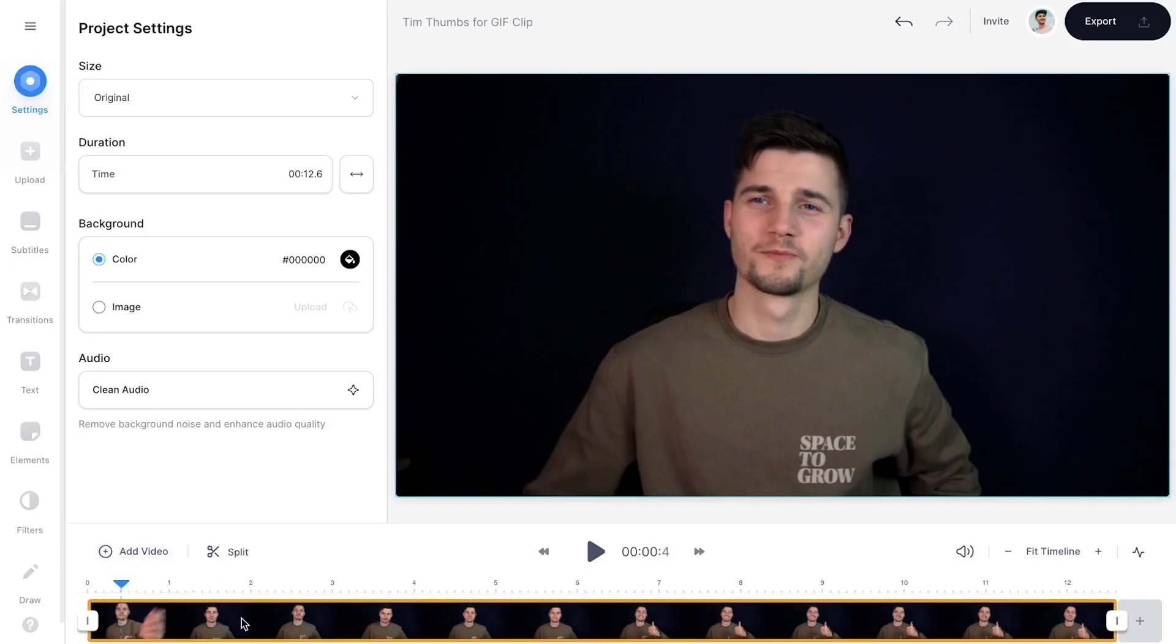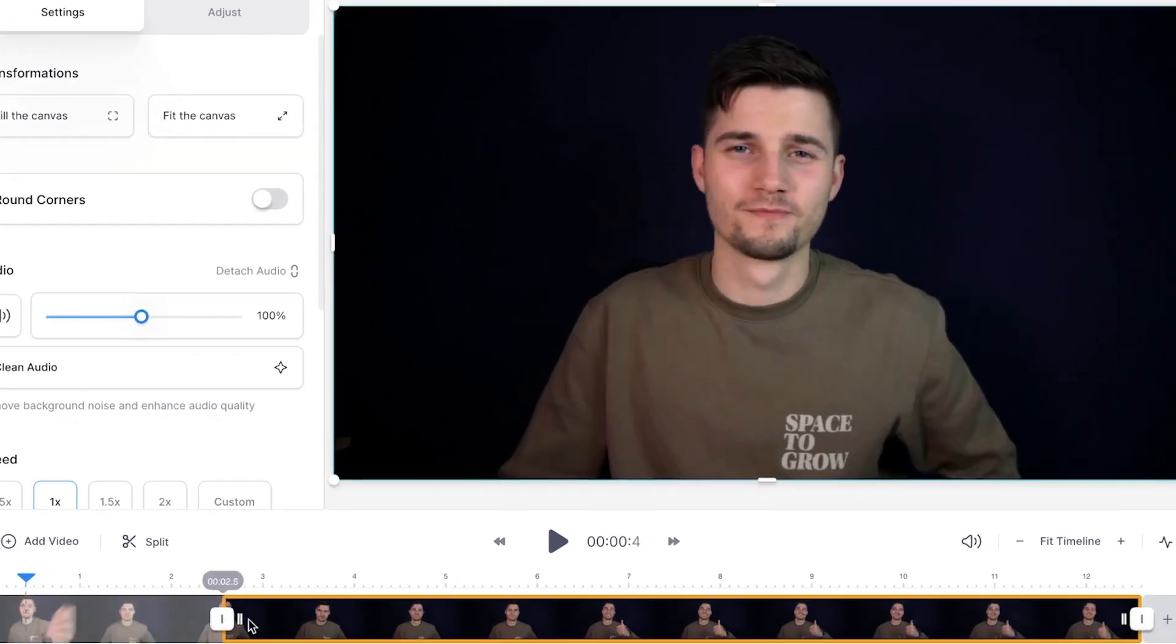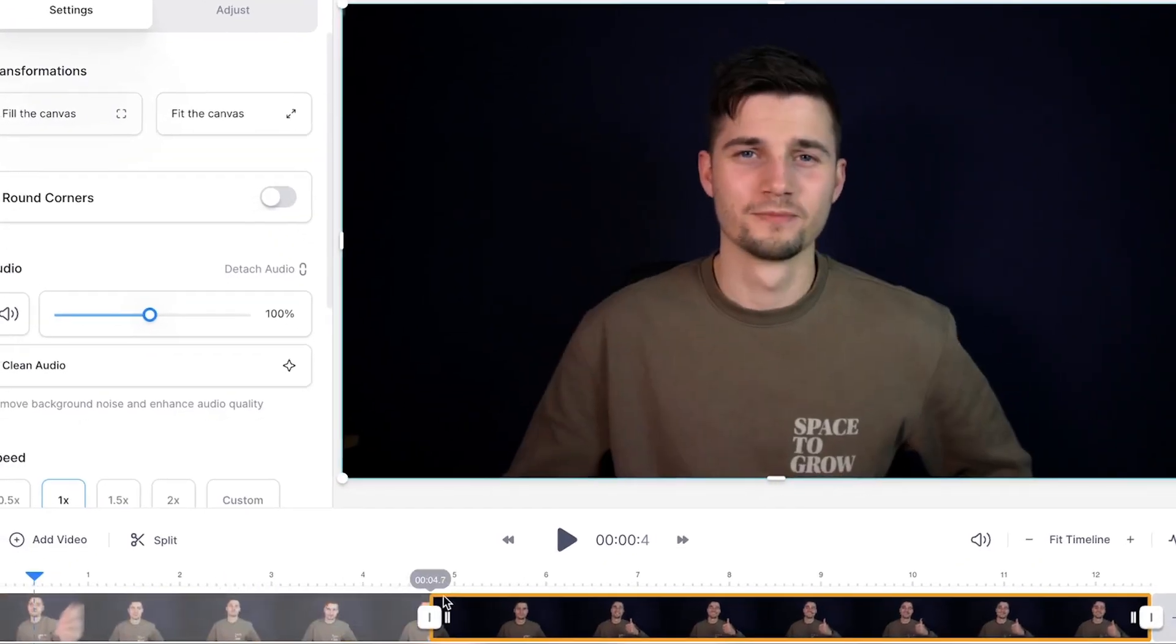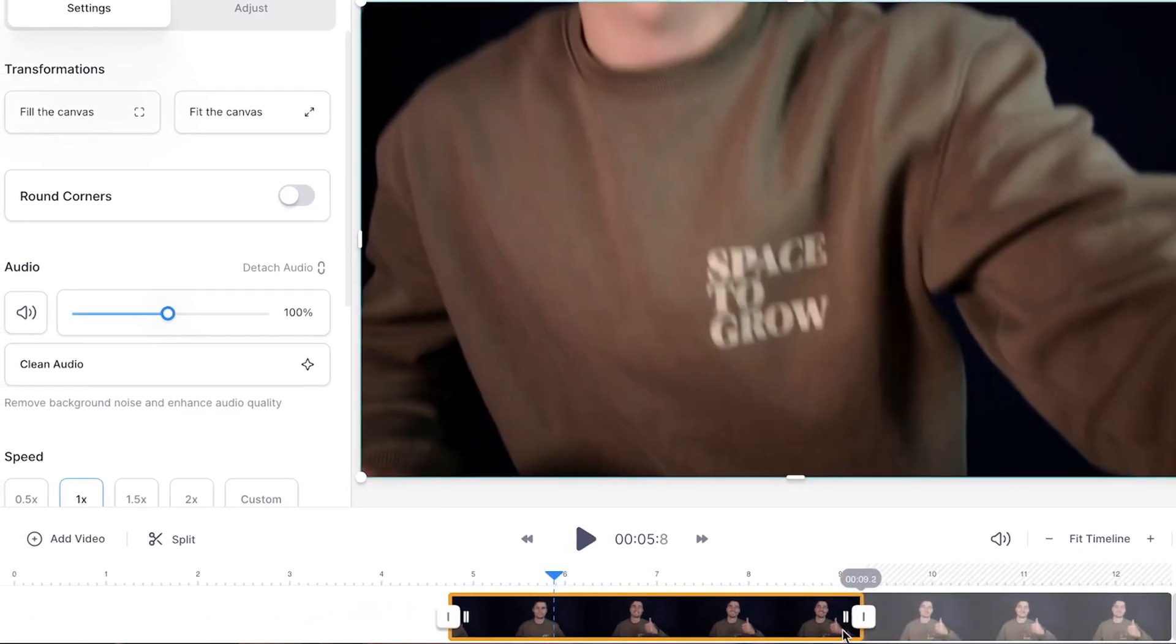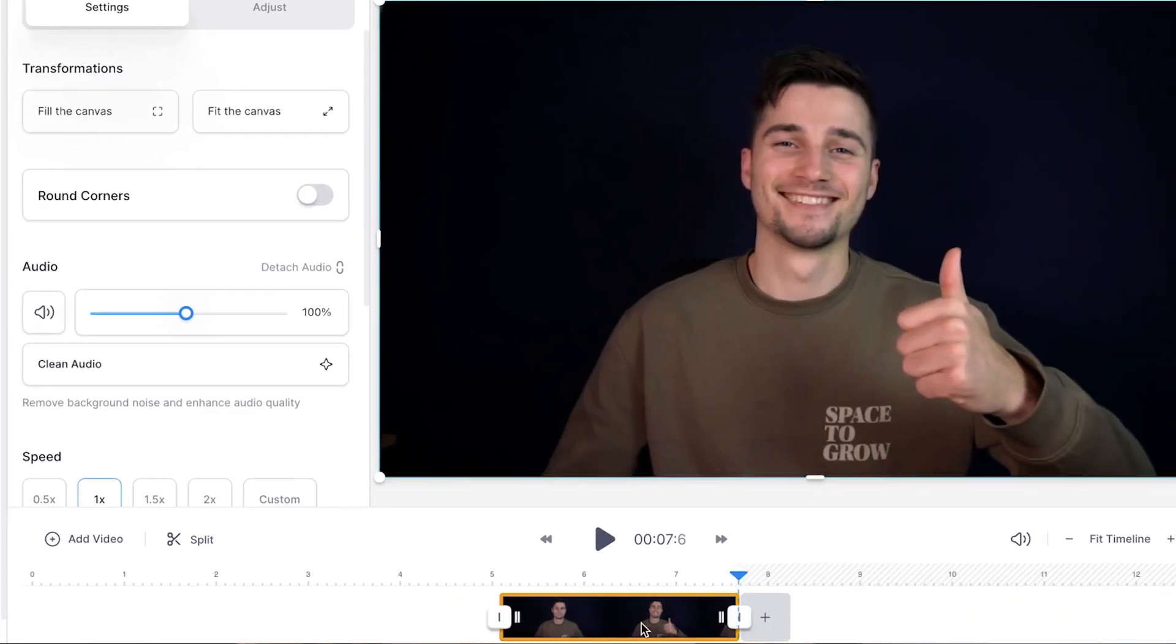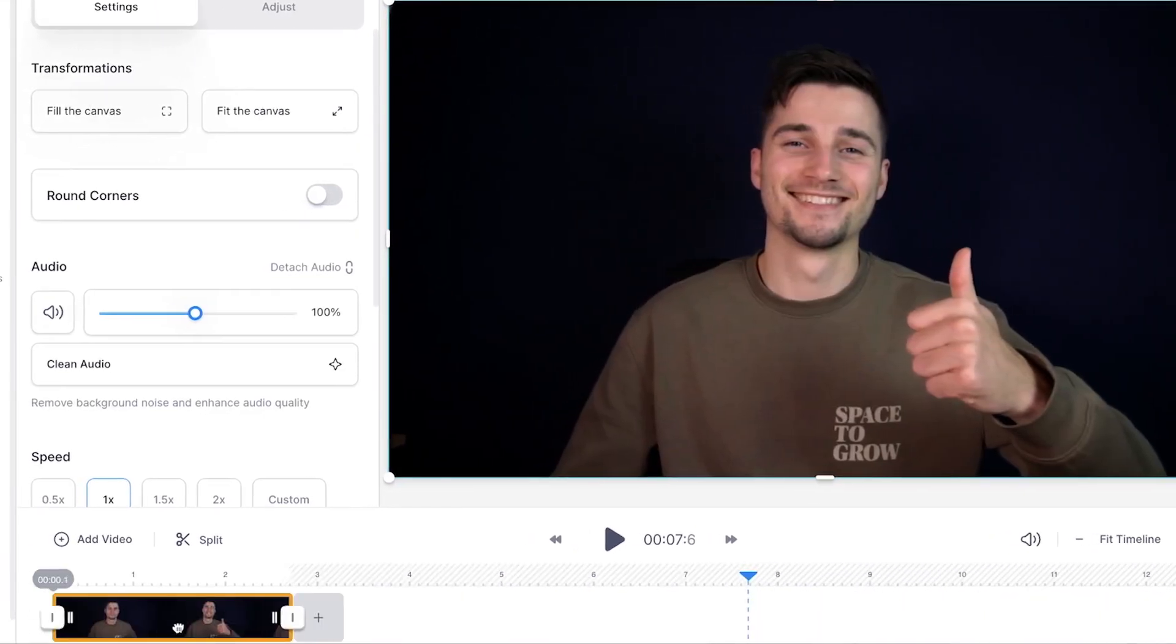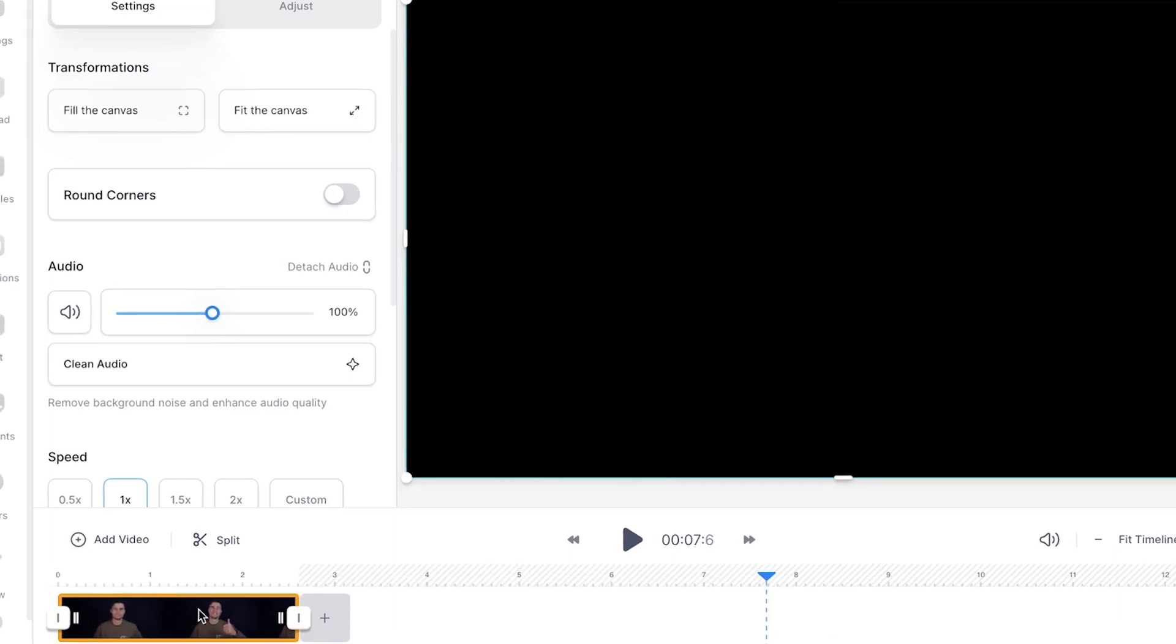Now you can start editing your GIF. Let's start by trimming it. Head over to the bottom timeline and simply click and drag on one of the sides of the layer to shorten your clip. You can move the layer around by dragging the middle part of the clip. Make sure it's on the left side so your video starts on zero.